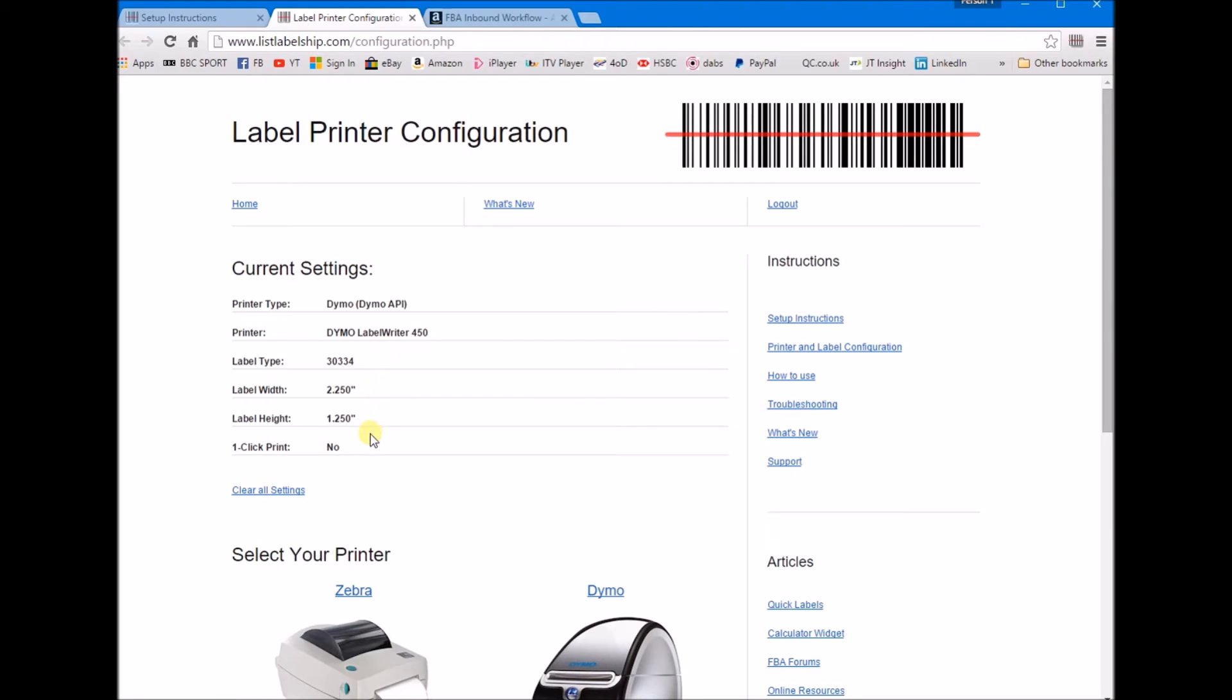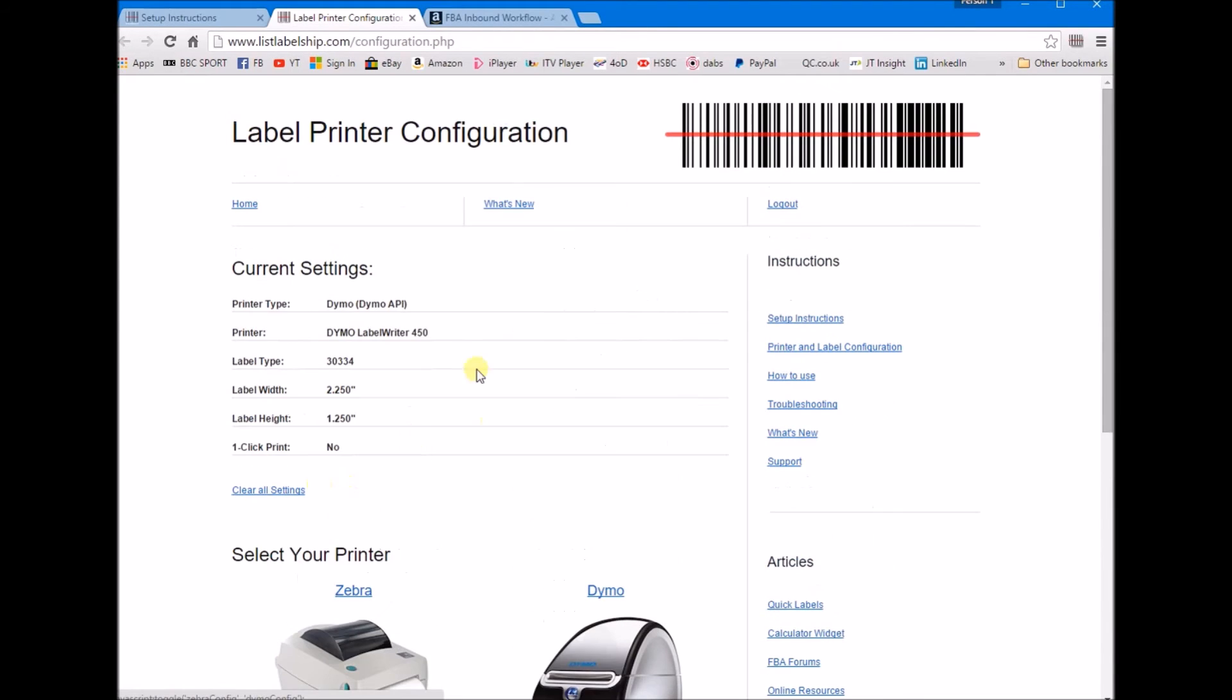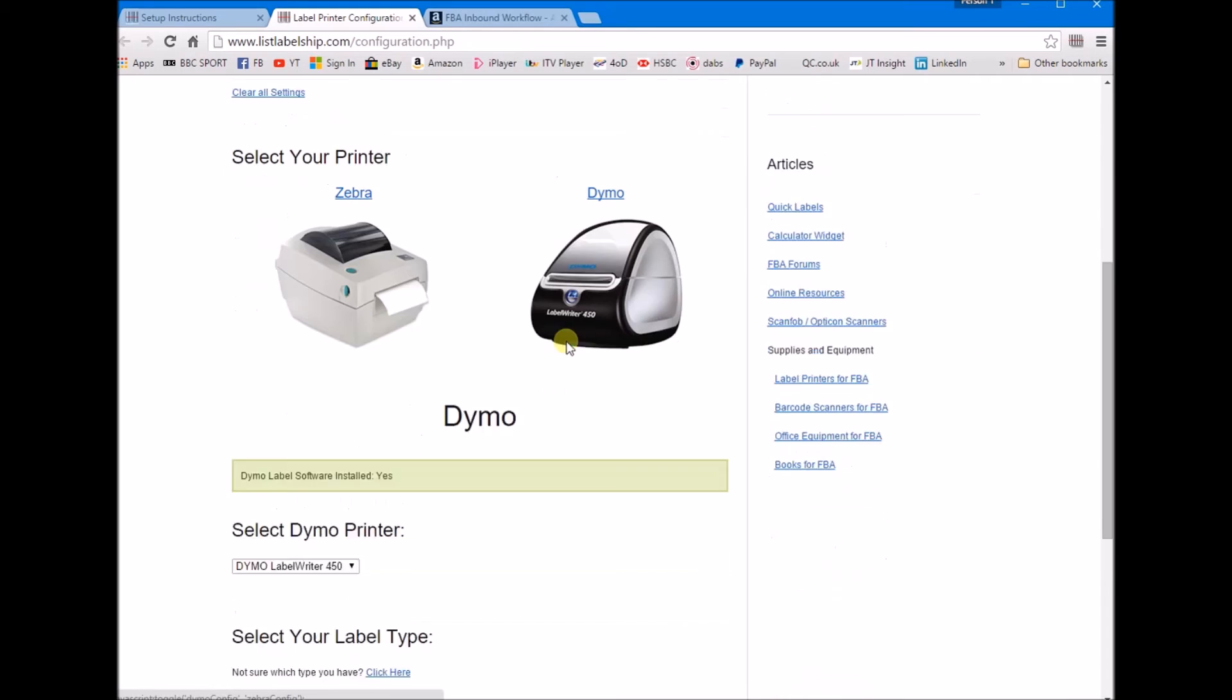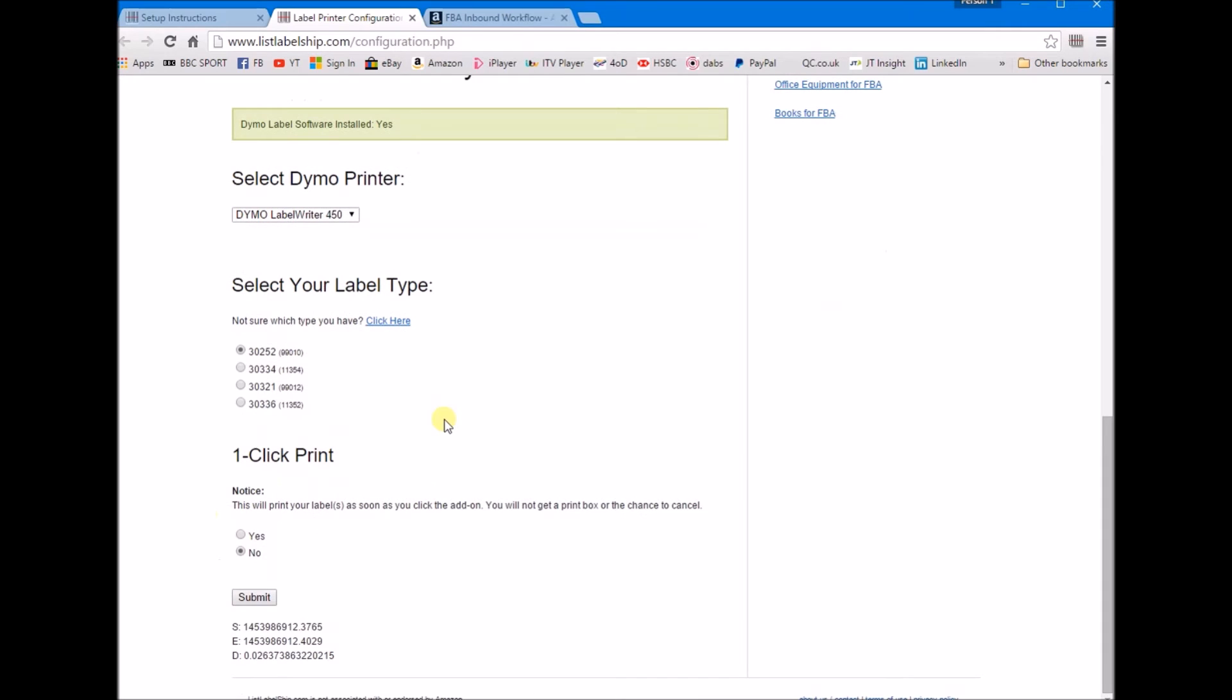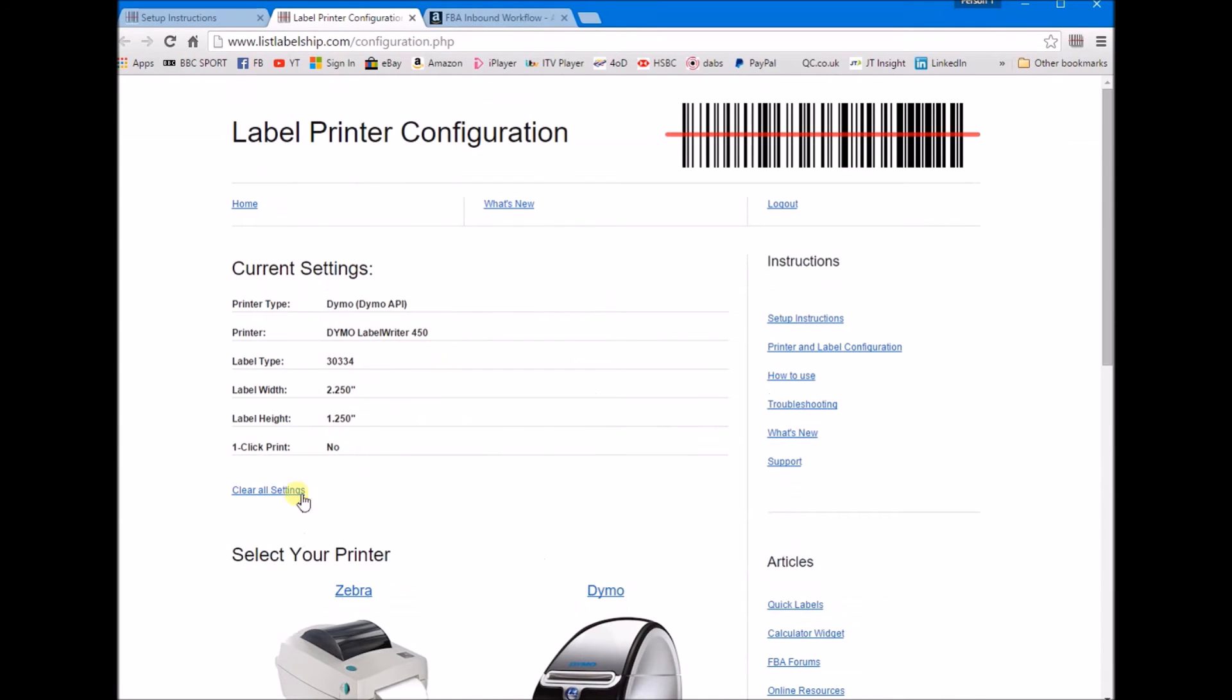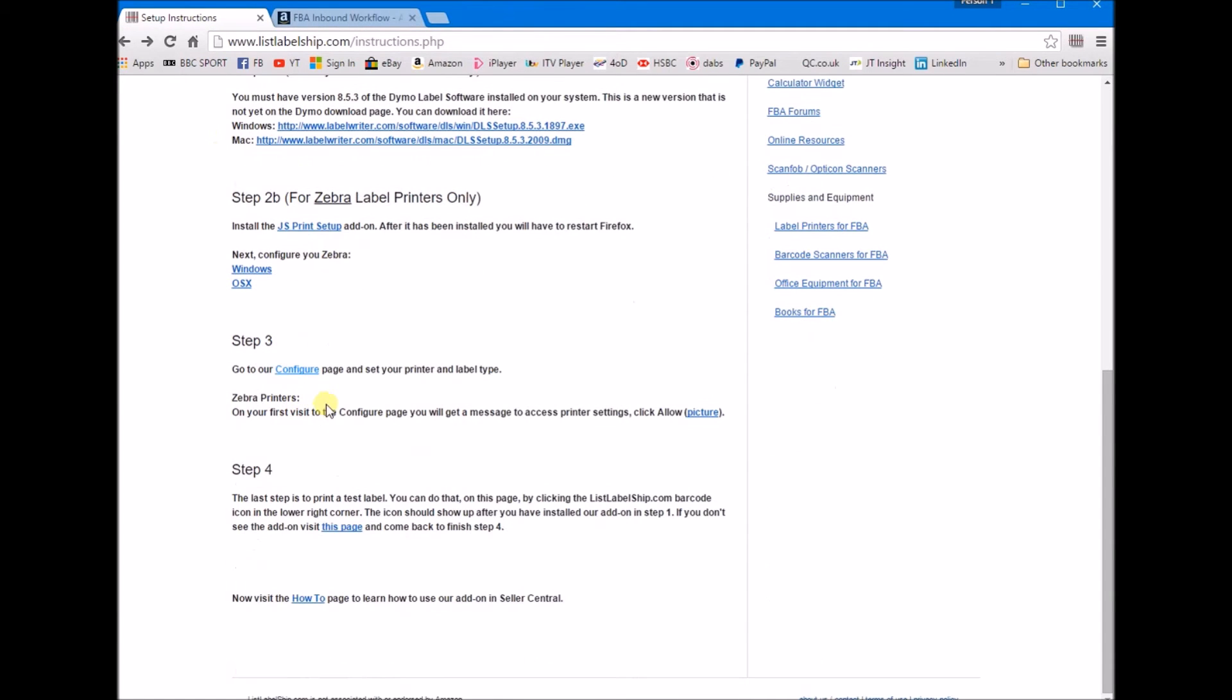I put one-click print to no, so it's very easy. You just have to select through this configuration. If you go Dymo, it tells you if you've got your software installed. You select your 450, you select what label you want, and whether you want one-click print. I would recommend saying no to the one-click print.